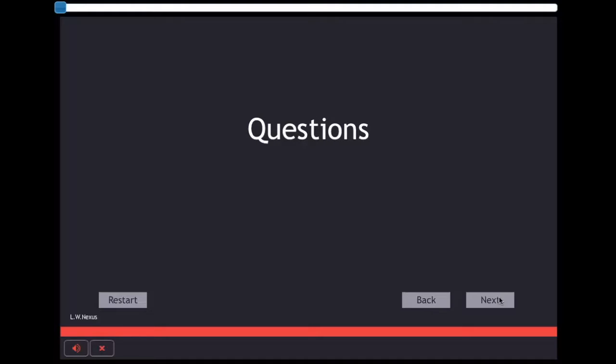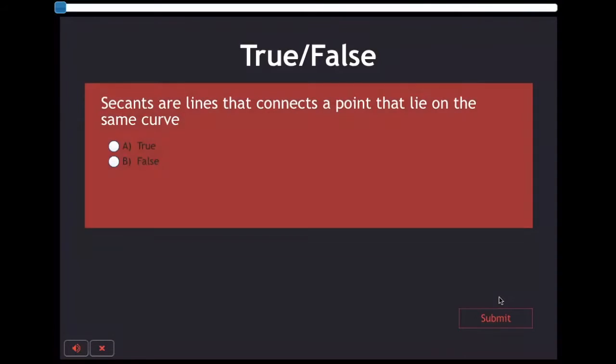These quizzes are knowledge checkpoints. We make sure the students understand some key concepts before they keep going. This will serve as formative assessment. Here are some questions to test what we have learnt so far.